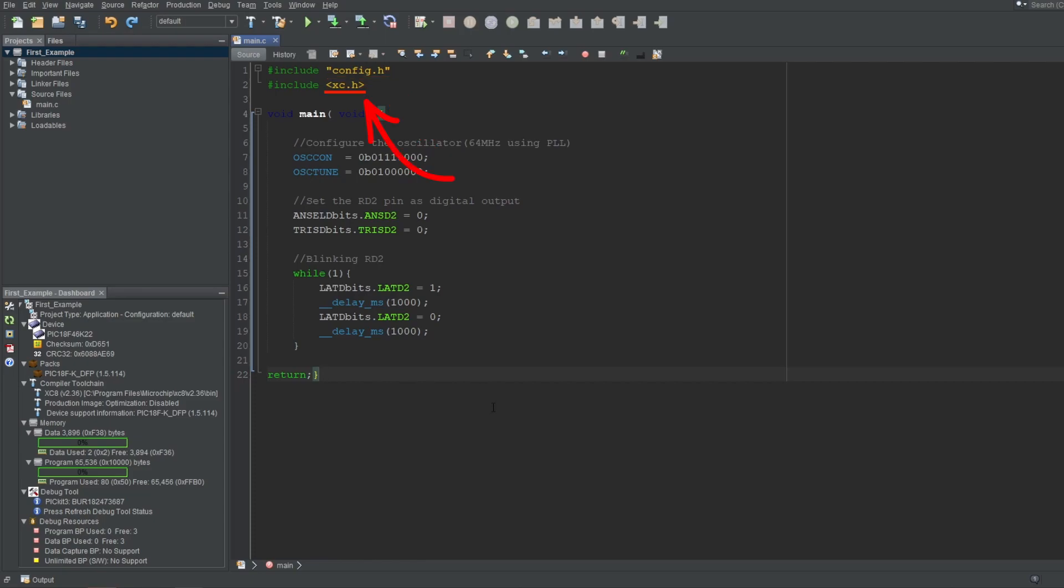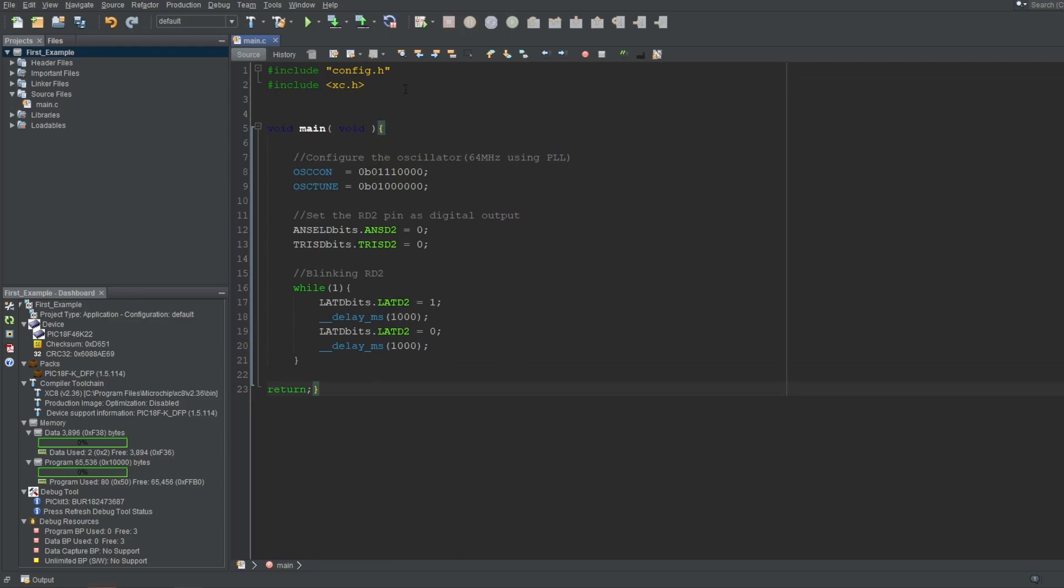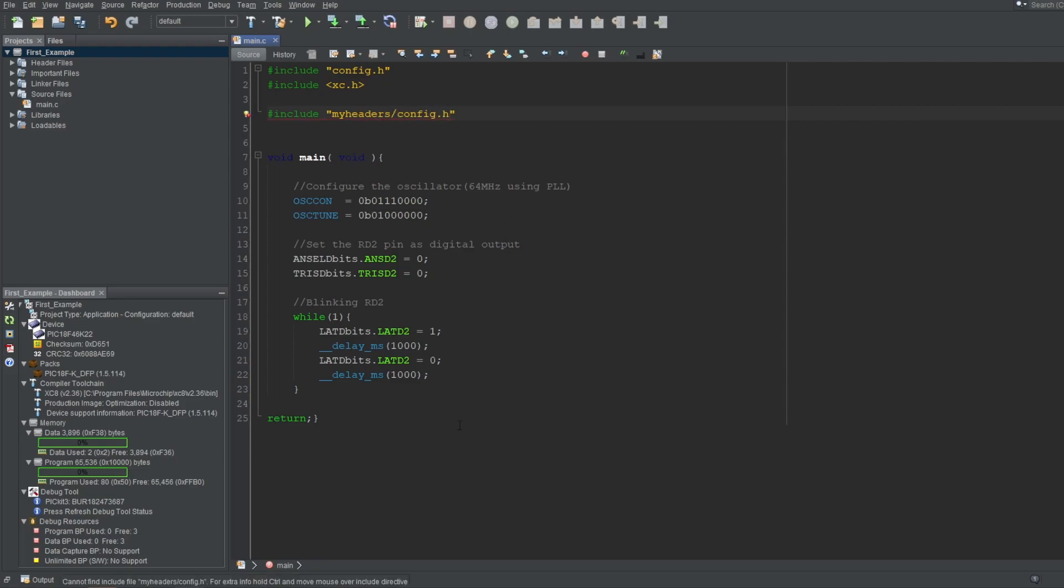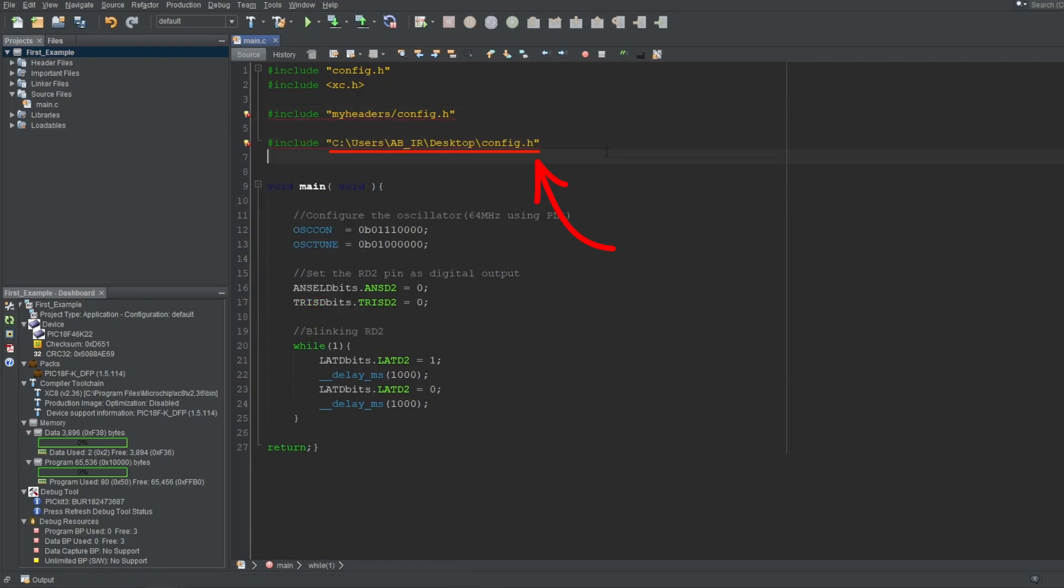And these angled brackets are used if it's a system file you're trying to include. You use this form when you are including files that come with the compiler, like the xc.h here. If you wanted to include a file that is in another subdirectory in your project, you can put the path that comes after the current file location like this. Or if you wanted to include a file from anywhere on your computer, you can include using this whole file path like this.